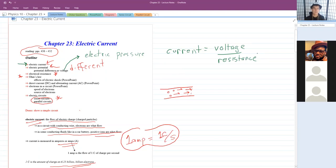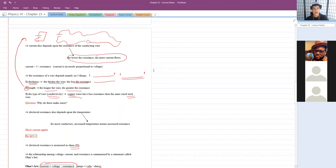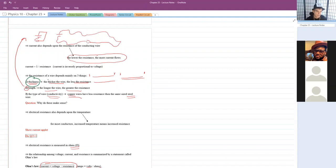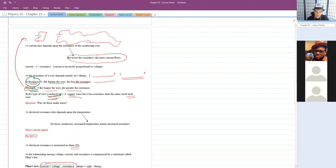Resistance of a wire depends on three things. One: how thick the wire is — the thicker the wire, the less resistance. Two: length — the longer the wire, the harder it is for charges to get from one end to the other, so more resistance. Three: the type of wire, or conductivity. Things like copper or gold have lower resistance — they're good conductors. If you had two wires of the same size and length, one copper and one steel, the copper would have less resistance. And finally, temperature: as things heat up, atoms move faster, making it harder for electrons to flow.